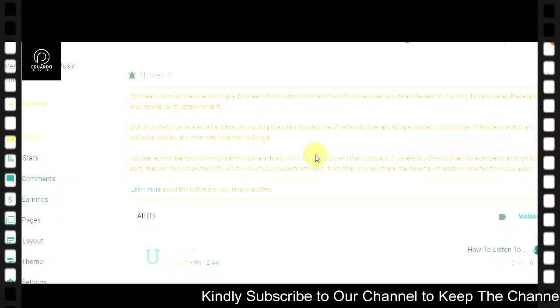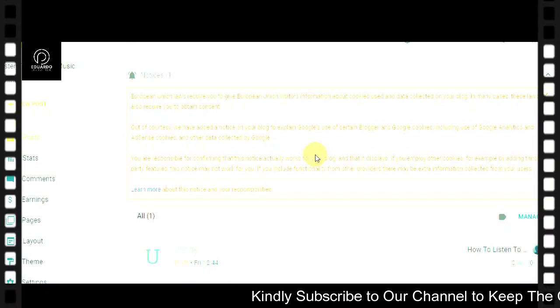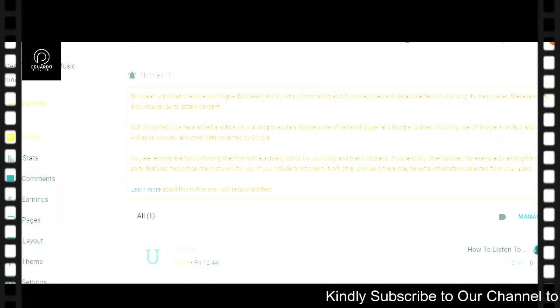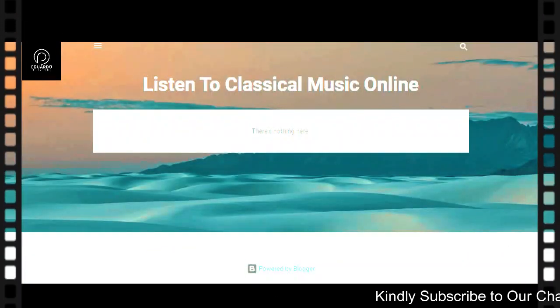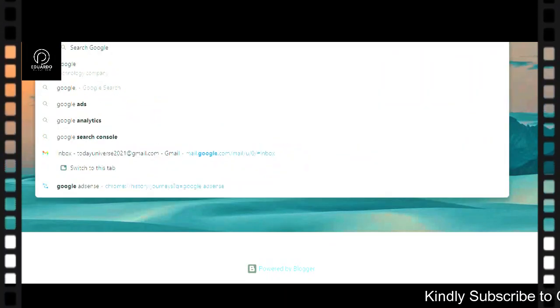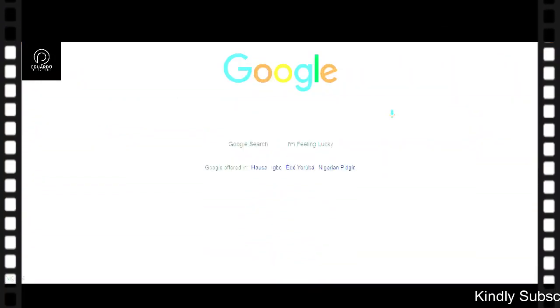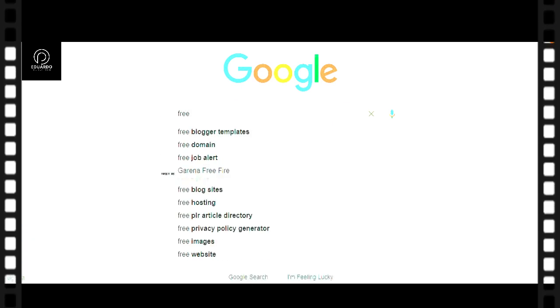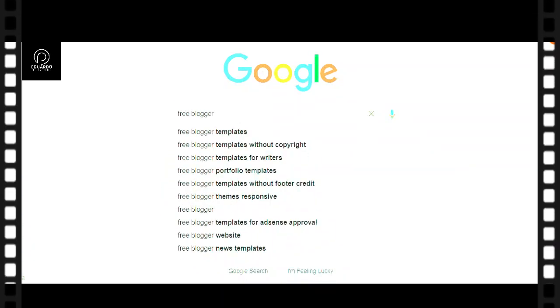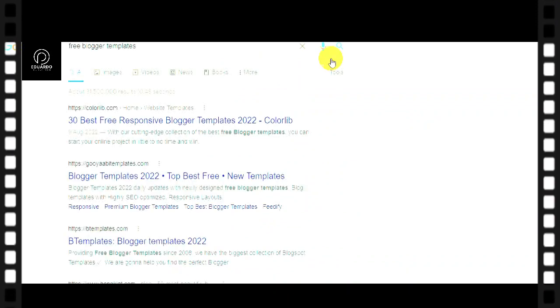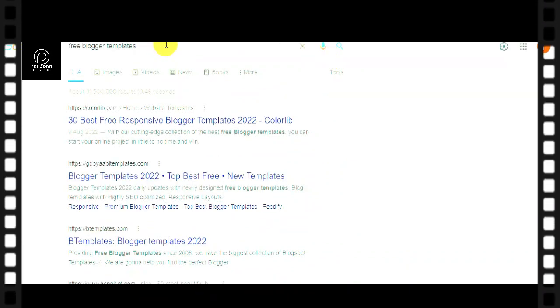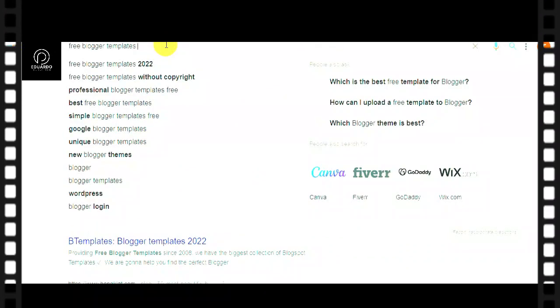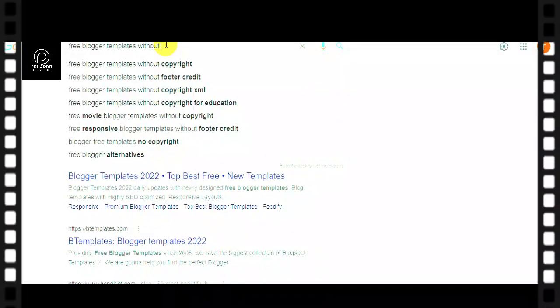We need to find and download free templates online. The first thing to do is go to blog.com to get a nice, beautiful template. Let's go to blog.com and sign up for free local templates — here it is, without copyright.